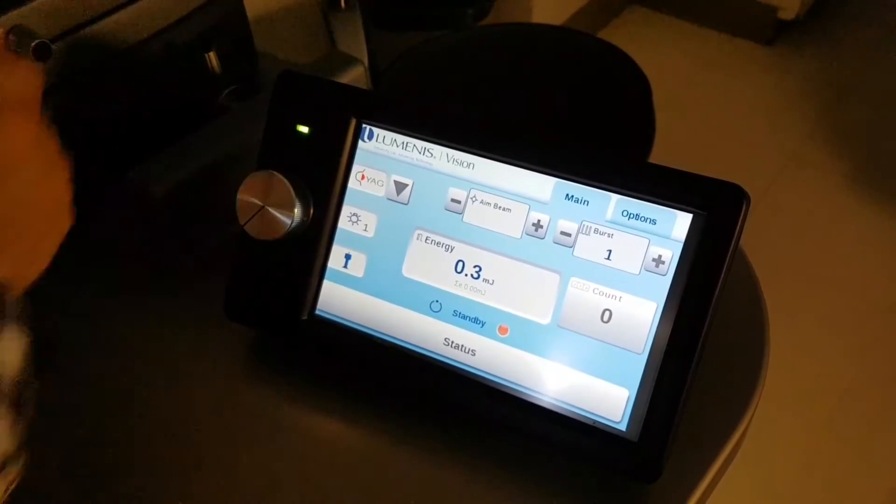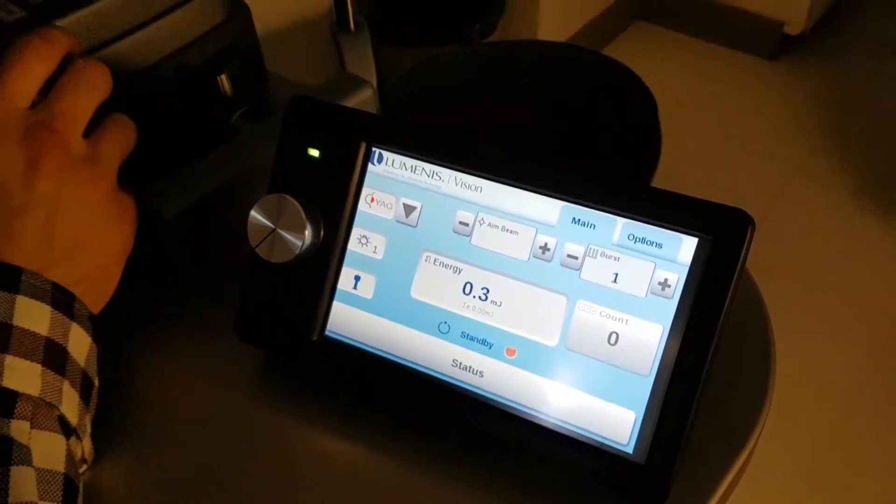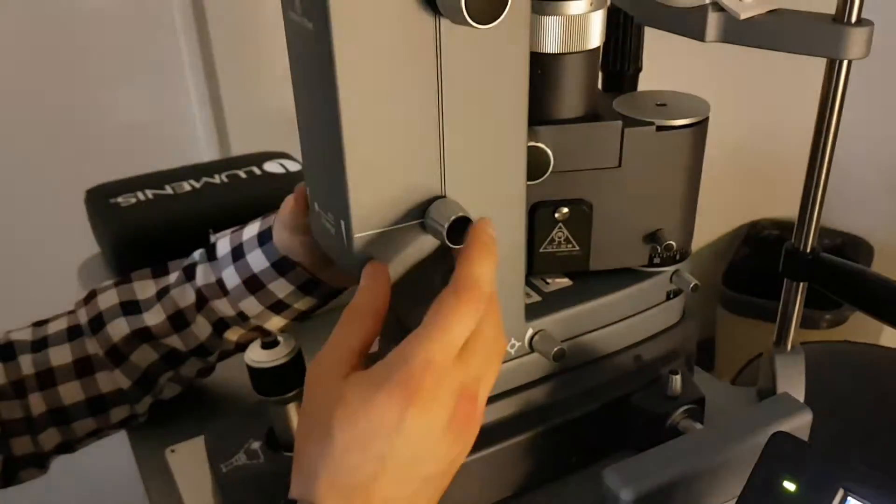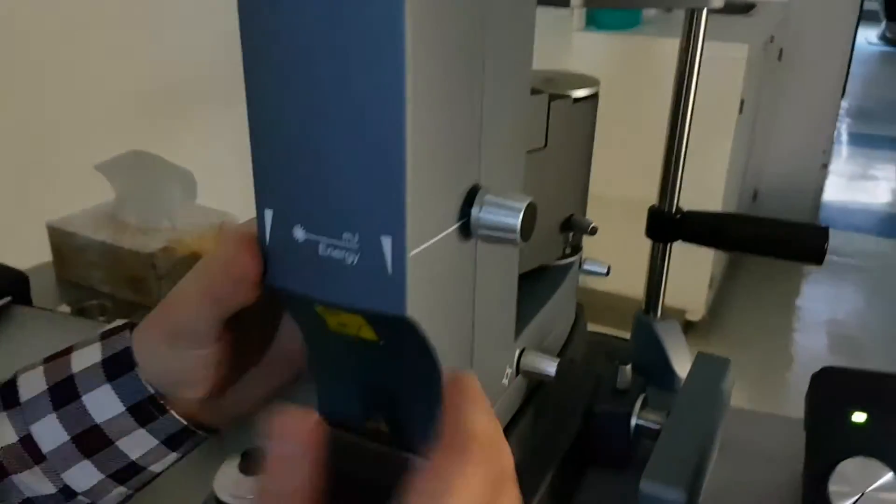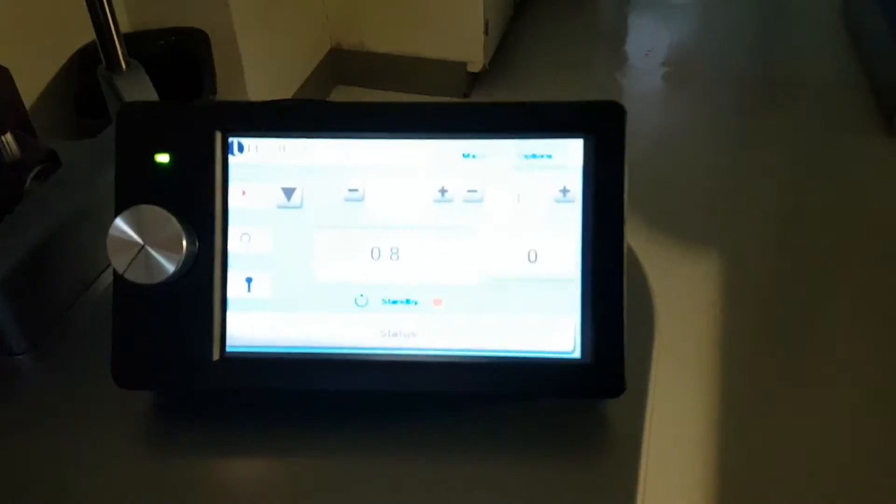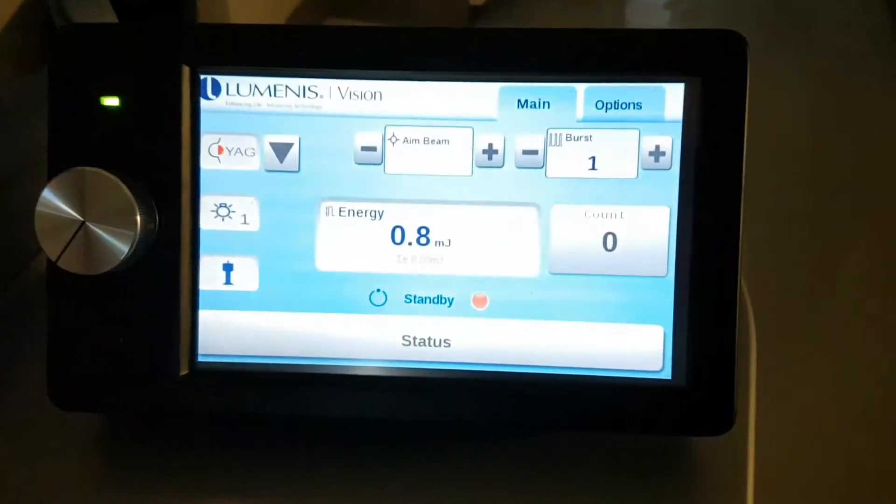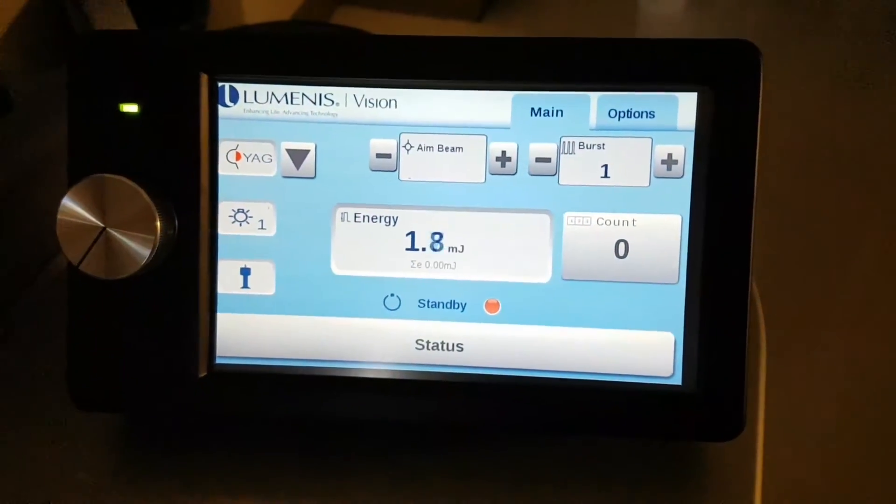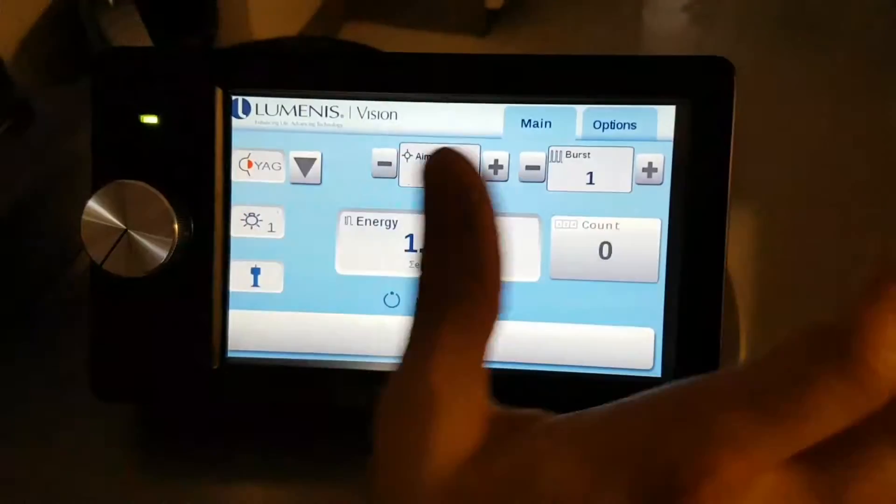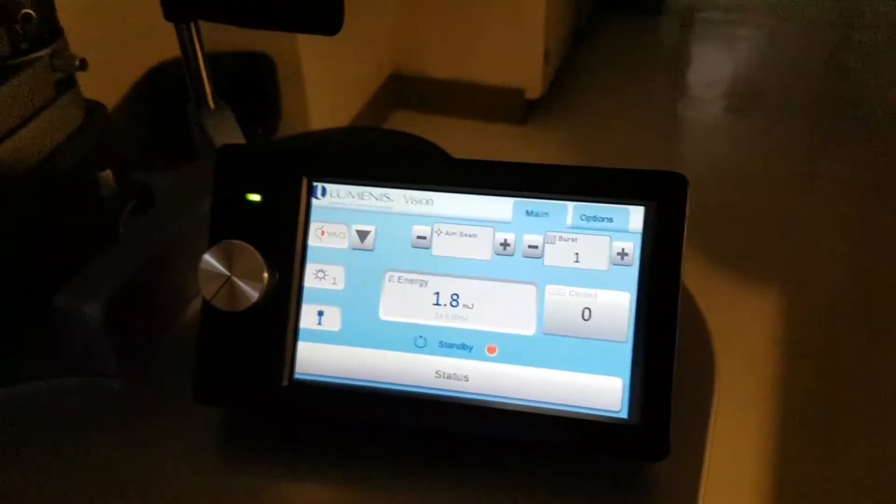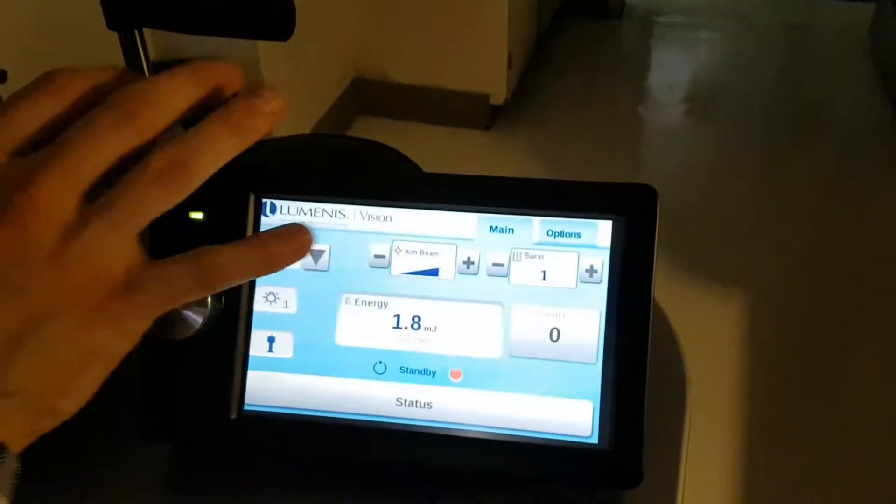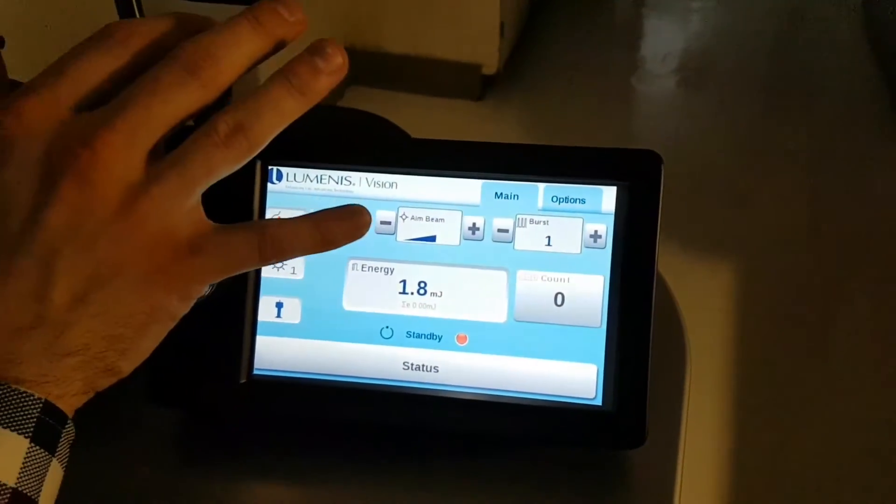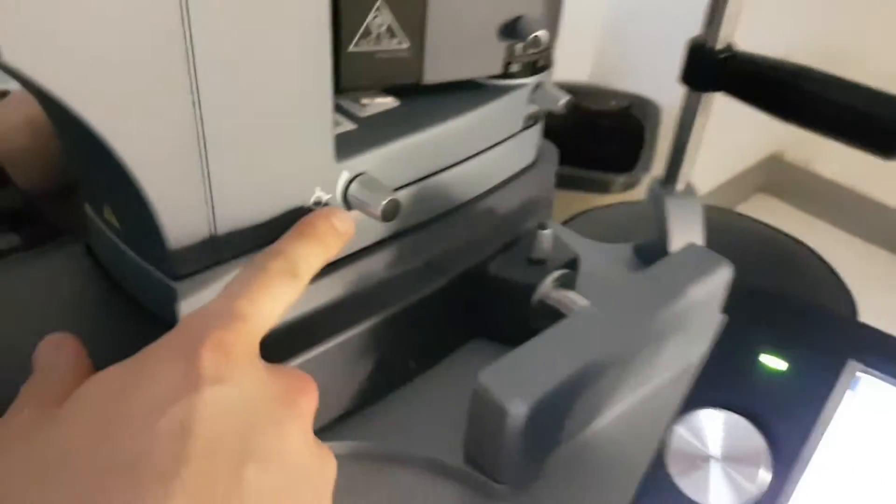The main function that you're going to be changing is the power. It's the knob right here. You can see energy. Usually you won't necessarily play with the touch screen here. Everything that you're using is the knob right there.